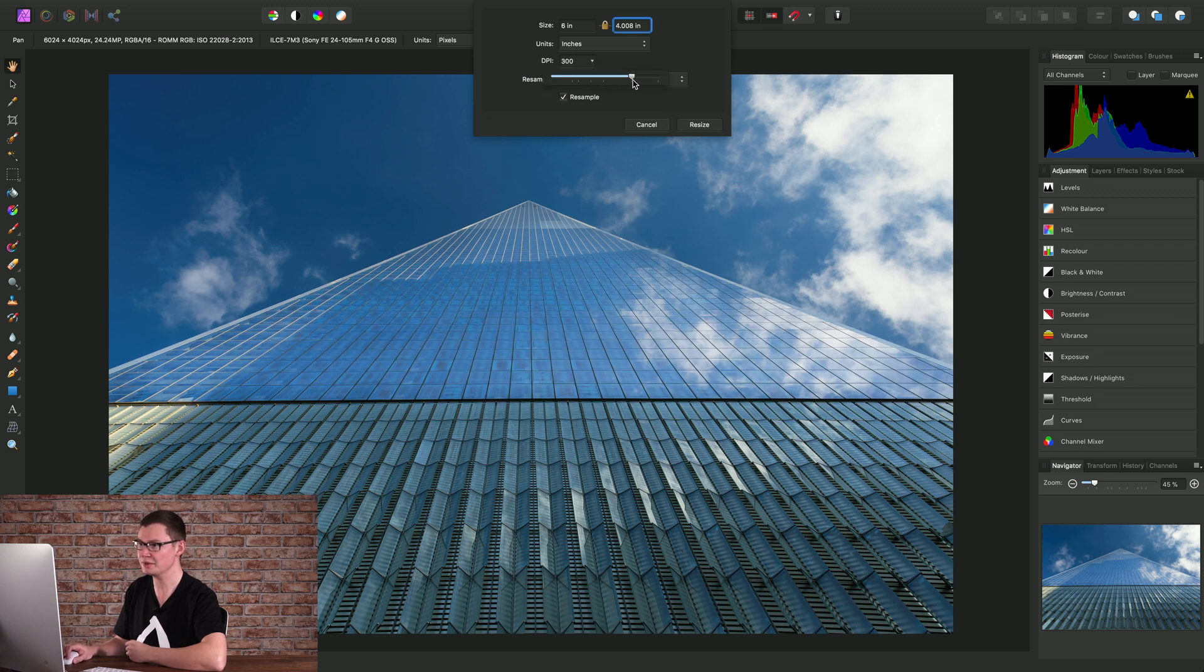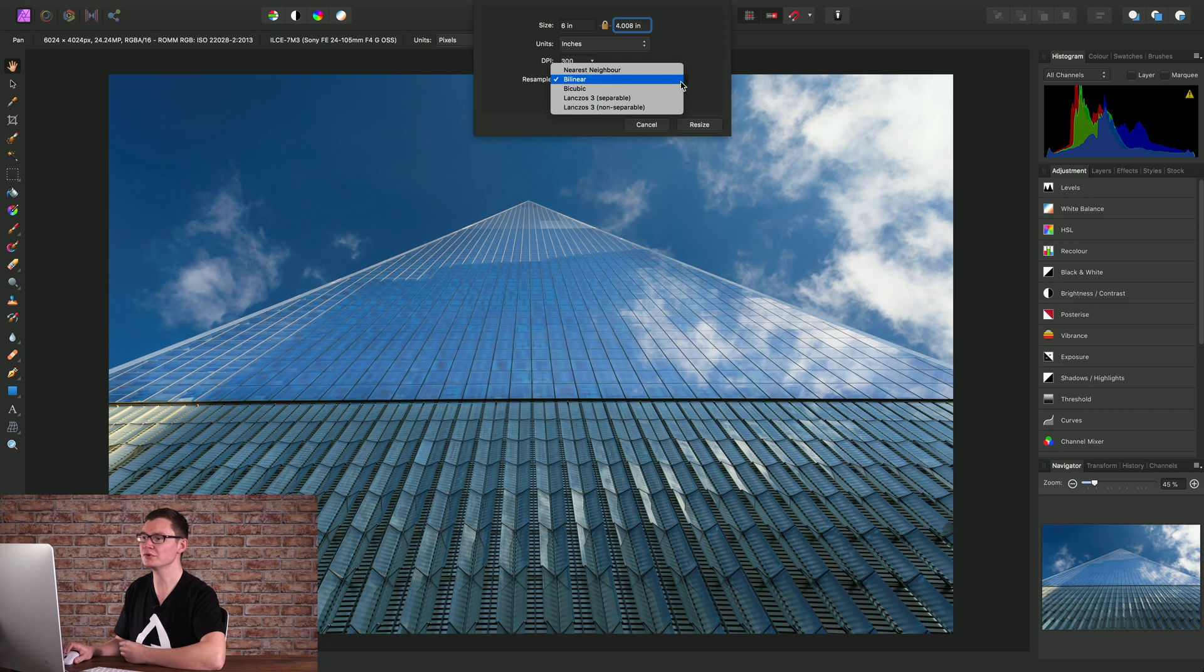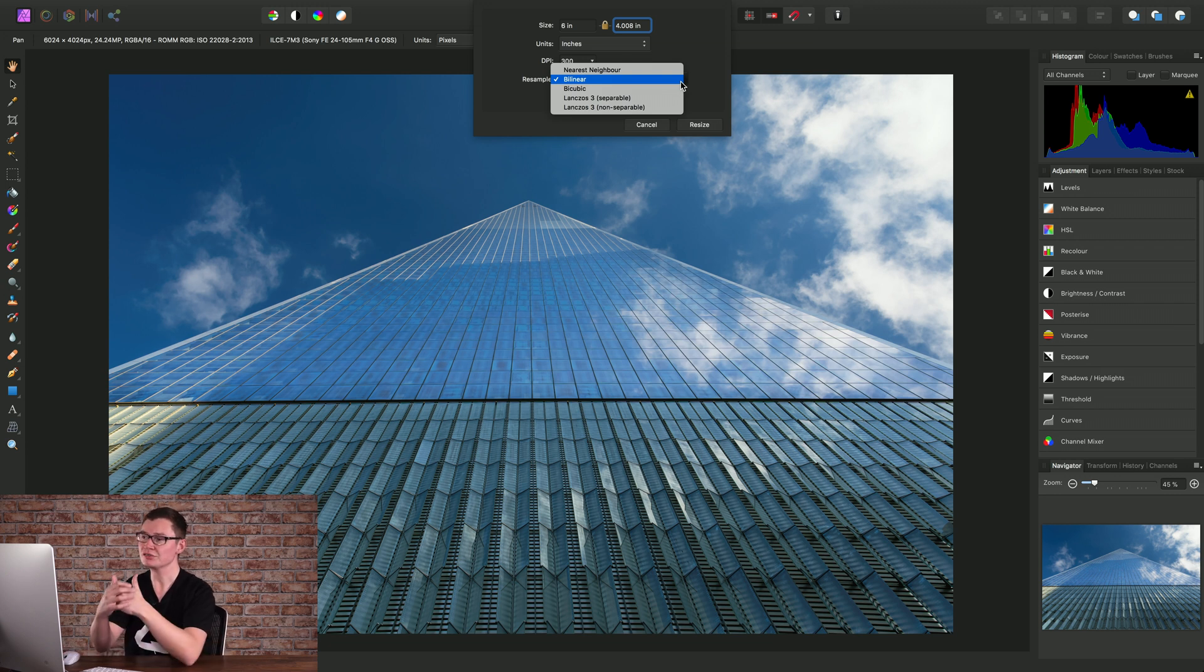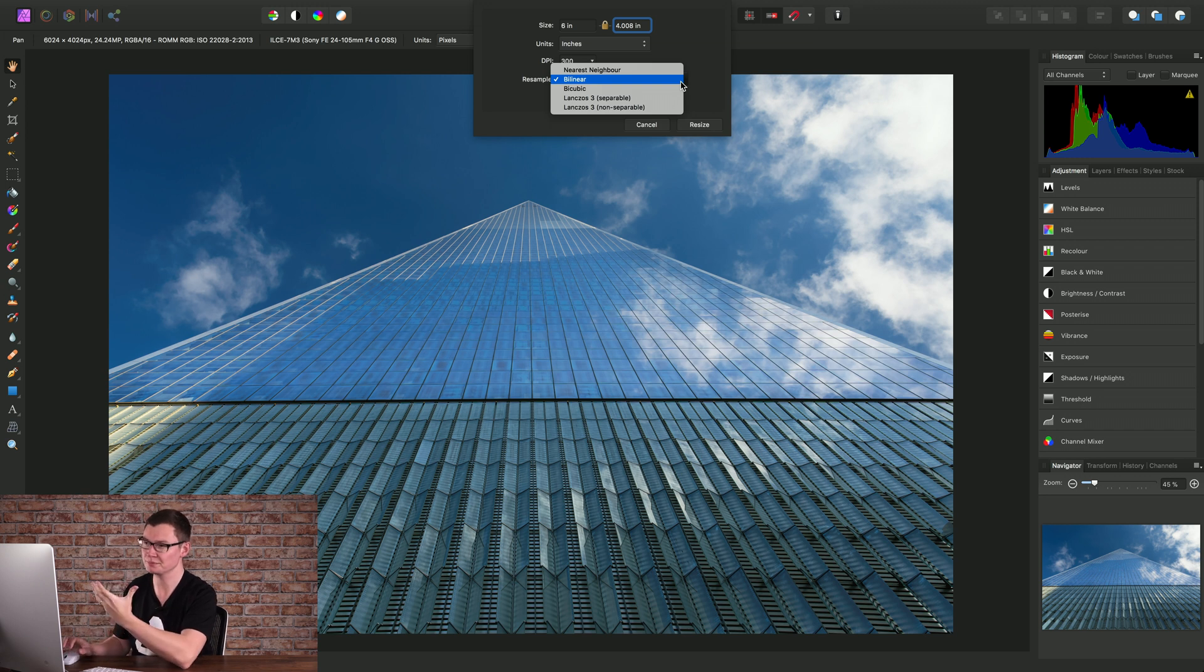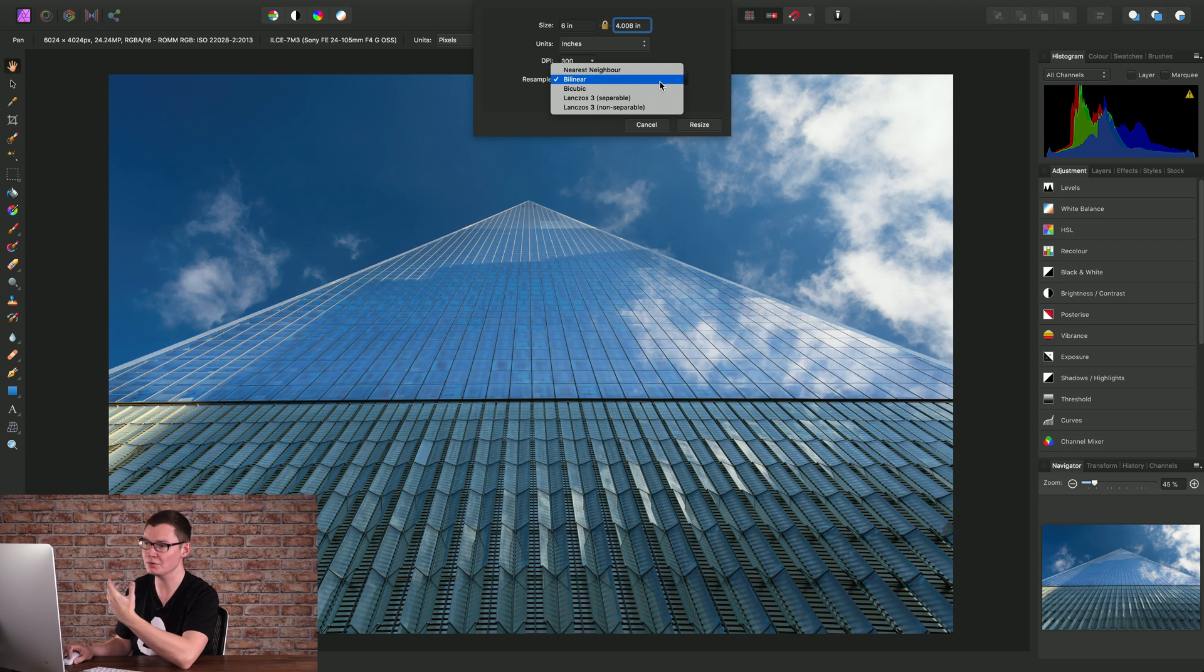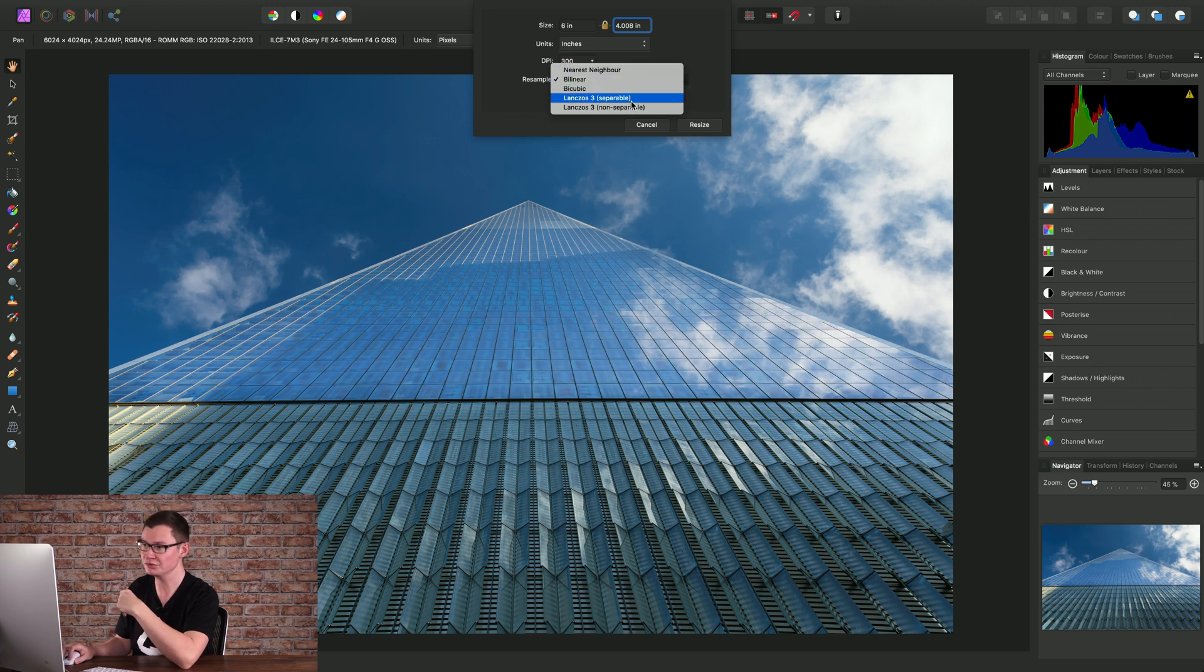Let's move this back to 300 and move on to the resample method. Any time you change the pixel resolution of a document it is resampled and we can change the resampling method based on our requirements. The list here goes from softest to sharpest.